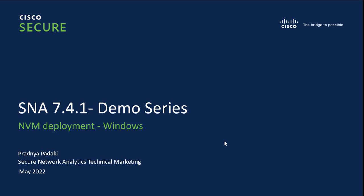Hello everyone. Welcome to SNA 741 demo series. In this video, we will learn about how to install the NVM client on Windows machine.